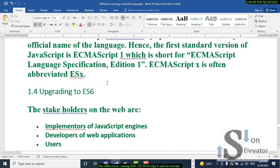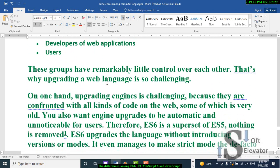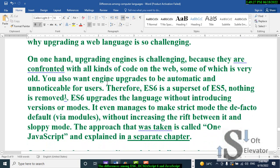For upgrading to ES6, the stakeholders on the web are implementers of JavaScript engines, developers of web applications, and users. These groups have remarkably little control over each other, which is why upgrading a web language is so challenging. On one hand, upgrading engines is challenging because they are confronted with all kinds of code on the web, some of which is very old.